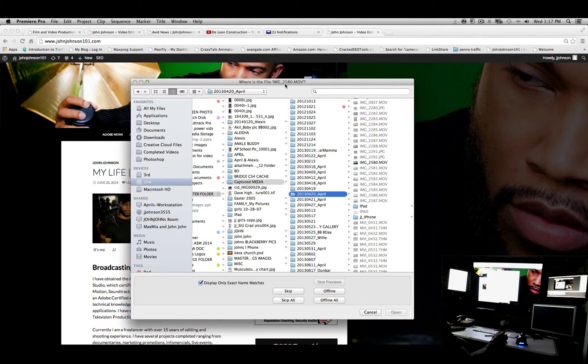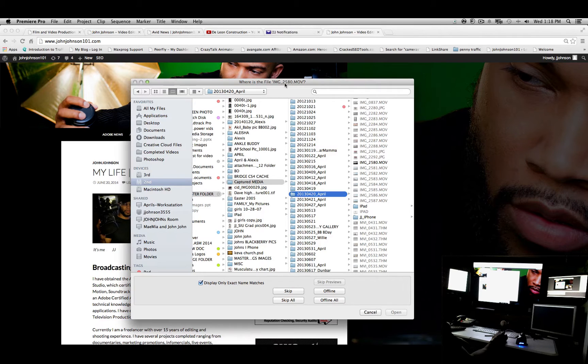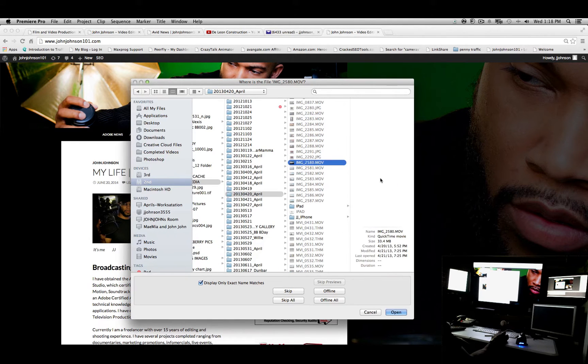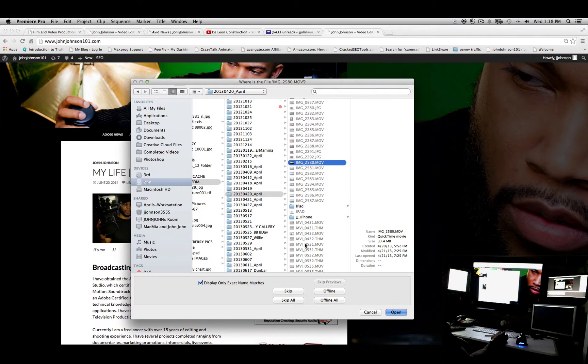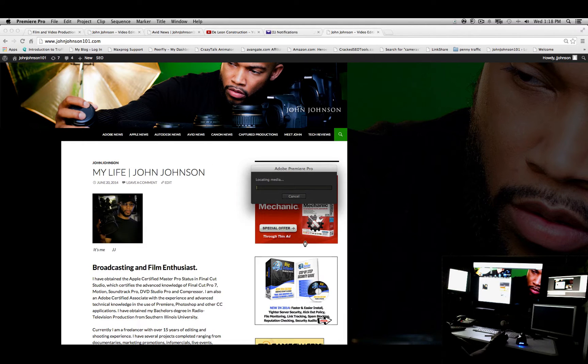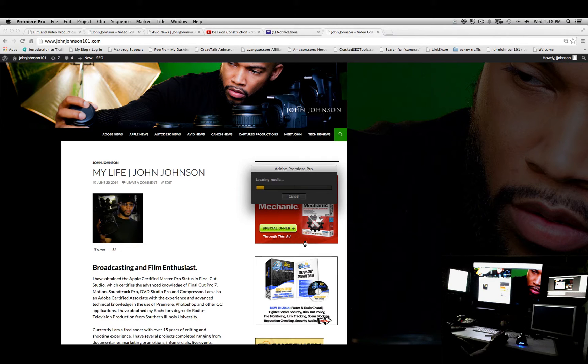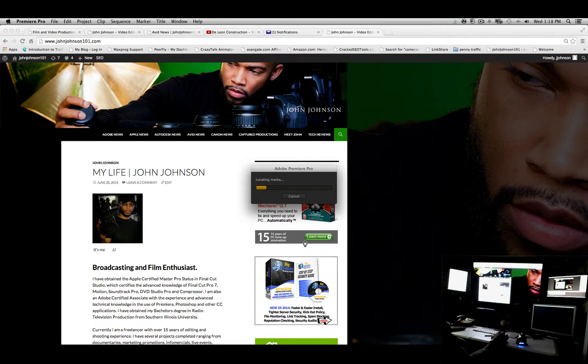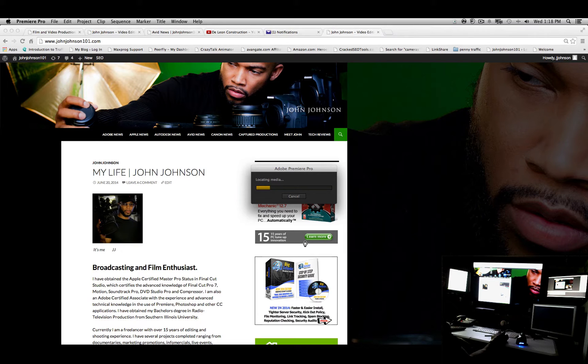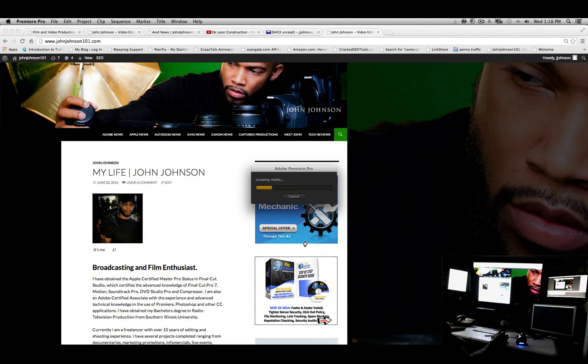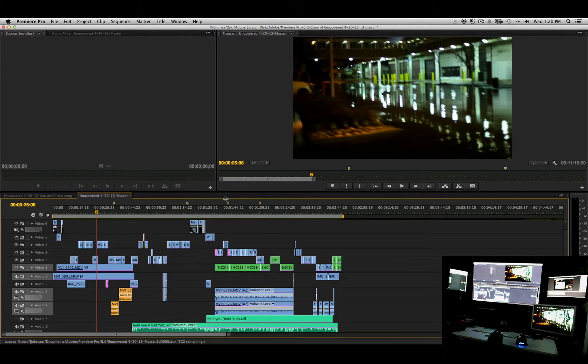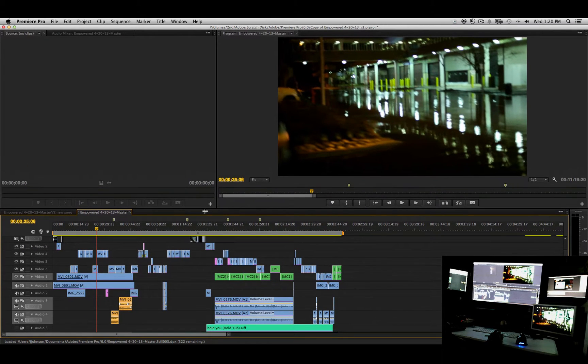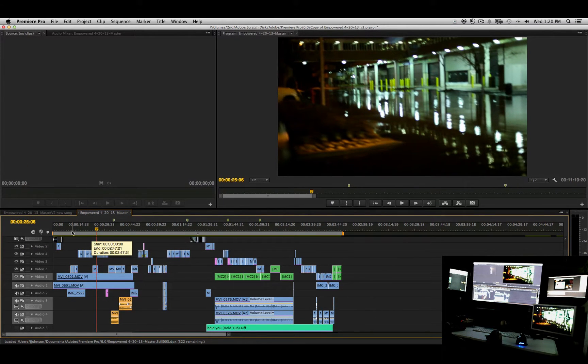We're going to make sure that we match the video, and the first video is 22580. Select that video and hit open, and guess what—Adobe will locate all of the media because you've kind of told it exactly where the one file is. And since all of my files are located in the same location, here's the project that I edited.